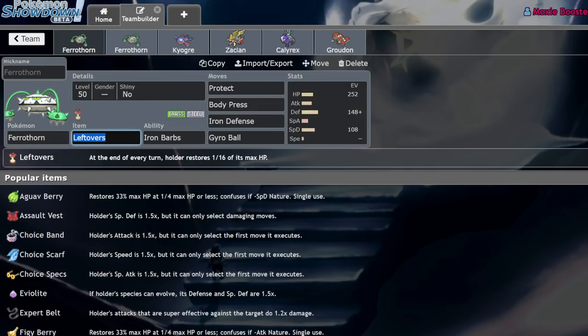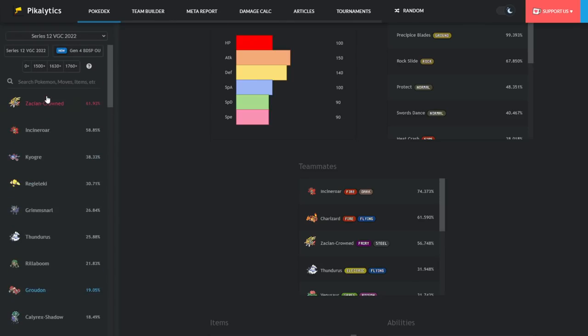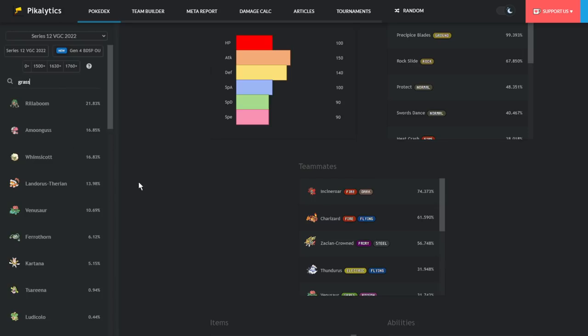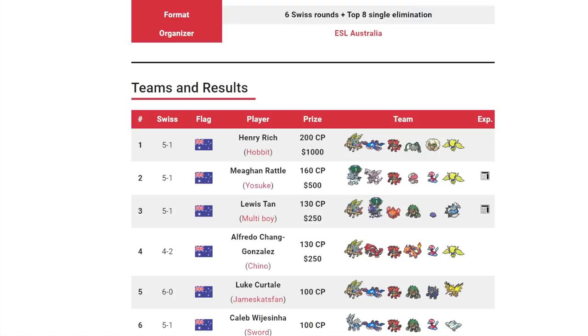So, yeah. That's just the thing about Ferrothorn. I'm surprised it hasn't seen as much usage as other Grass types. Because if we look at the Grass types in the format, in order it goes Rillaboom, Amoonguss, Whimsicott, and for some reason Landorus is on here, Venusaur, and then Ferrothorn. Ferrothorn just contributes so much to a team that I think a lot of people are overlooking it. And I think it was really cool of Hobbit VGC, Henry Rich here, to run it and just see the rewards of that.